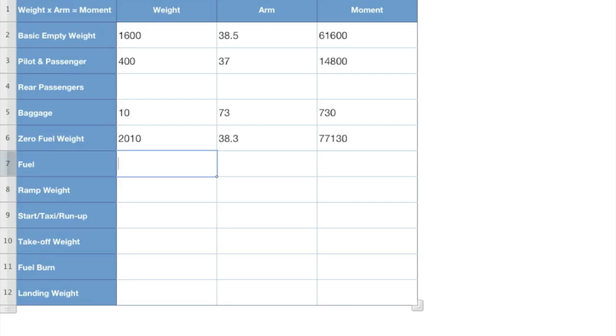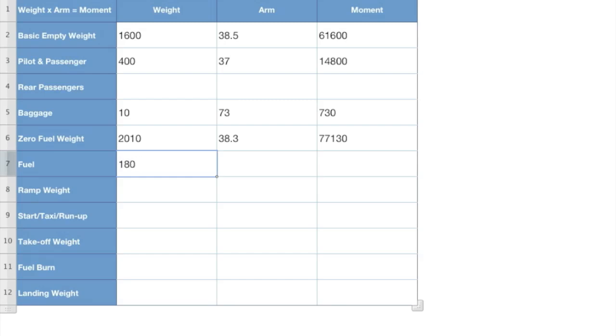Well, it actually weighs six pounds. I'll type this so you can see it per gallon. So six pounds per gallon. So if I'm taking 30 gallons times six, I'm going to come out to what? 180 pounds of fuel. So we got that down.